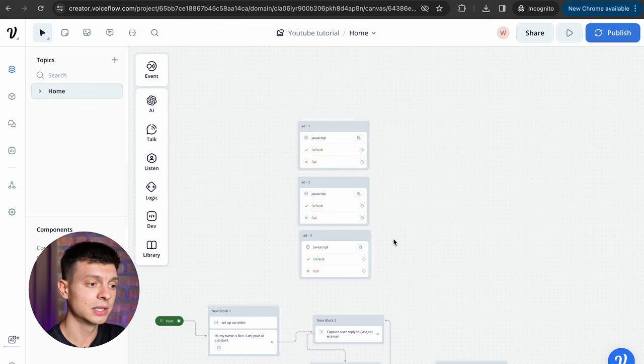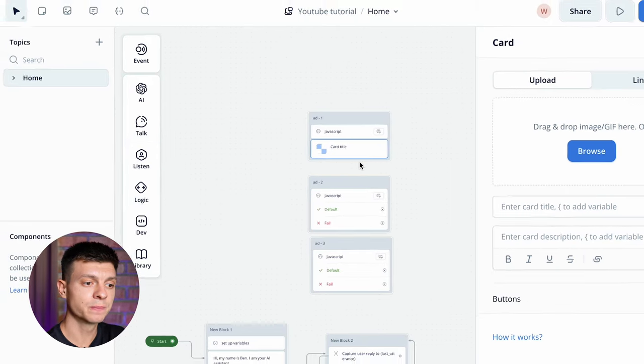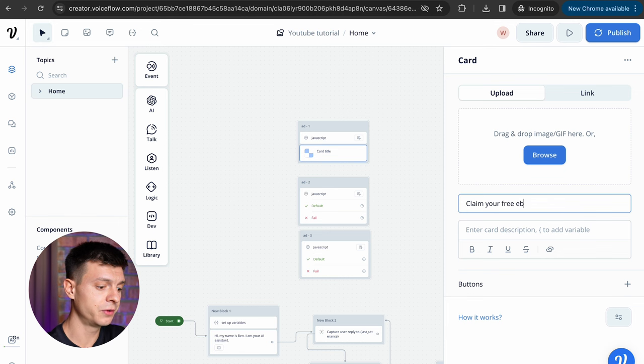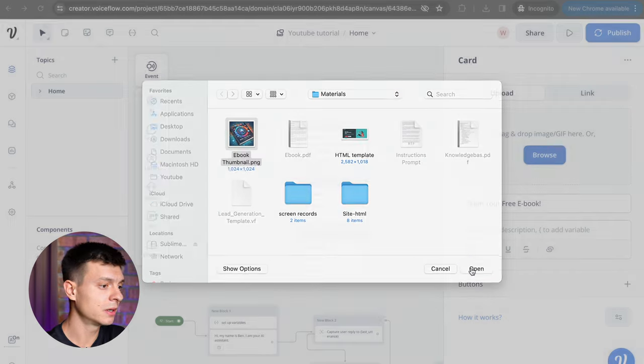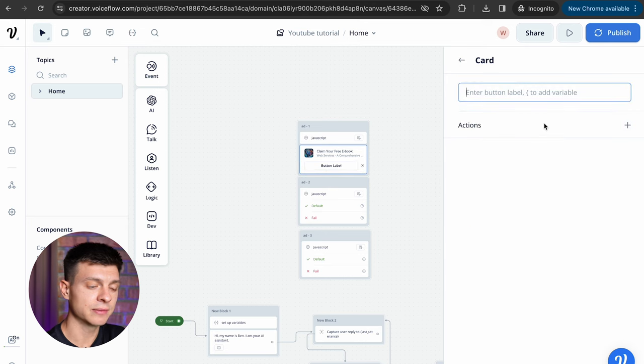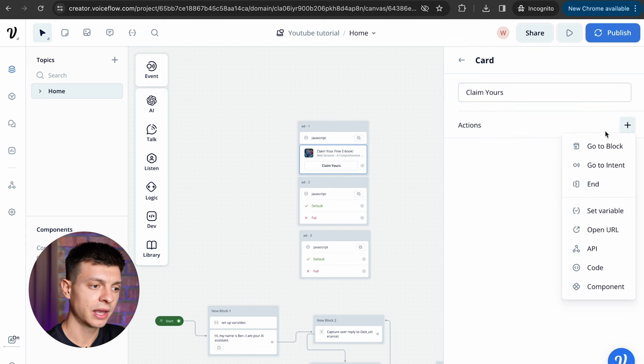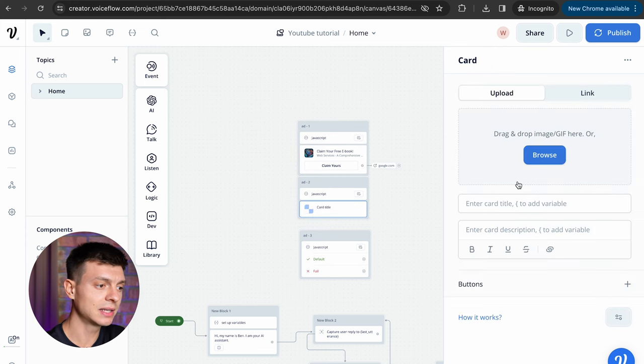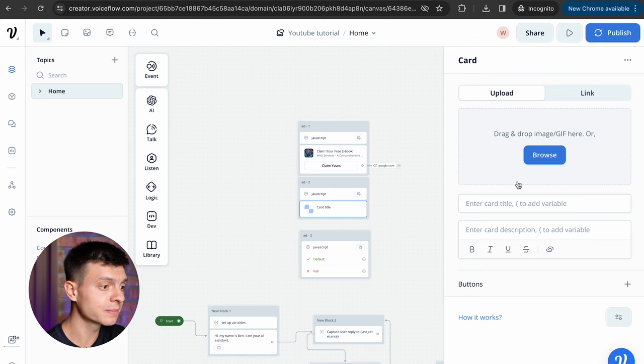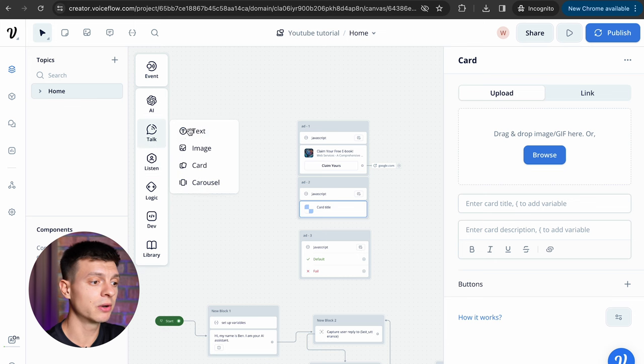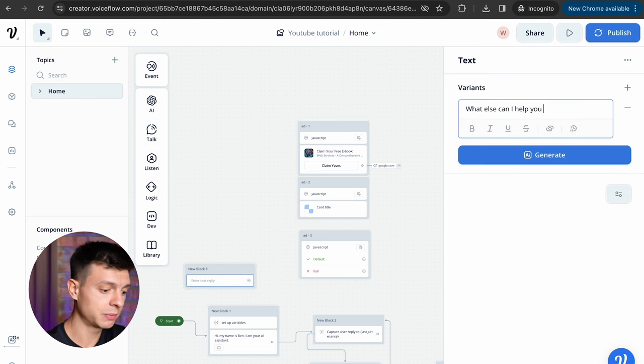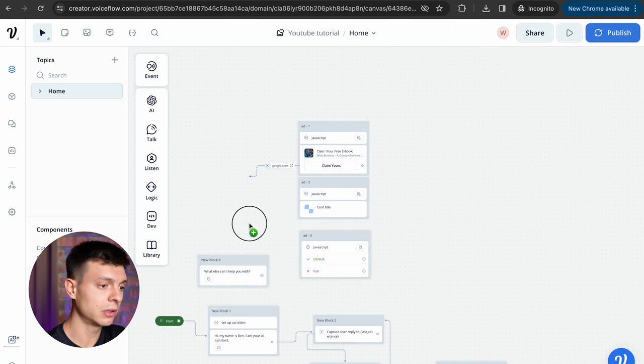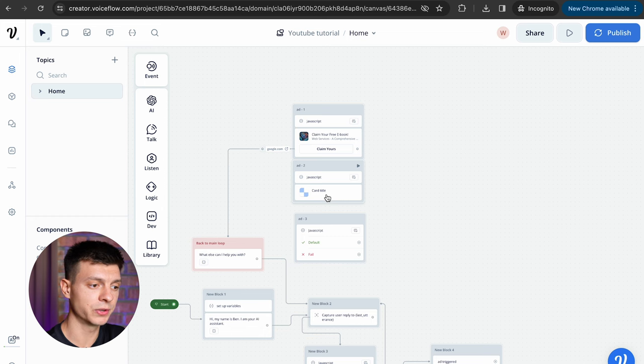Now I'll create some add cards, go to talk, card, drop it to the block, here you can modify the card, add a title, for example claim your free ebook, then upload an image, I have something prepared, enter card description, this is like a subtitle and add a button, give it a name, for example claim yours, then actions and redirect the relevant URL. Since the steps to create the second add cards are exactly the same as those for the first one, I'm going to skip it, but once the button is clicked we need to create the next step for the process and the next step is going to be a text block with a question like what else I can help you with. Connect the URL to this next block, I'll name it back to main loop and then connect this block to the main loop.